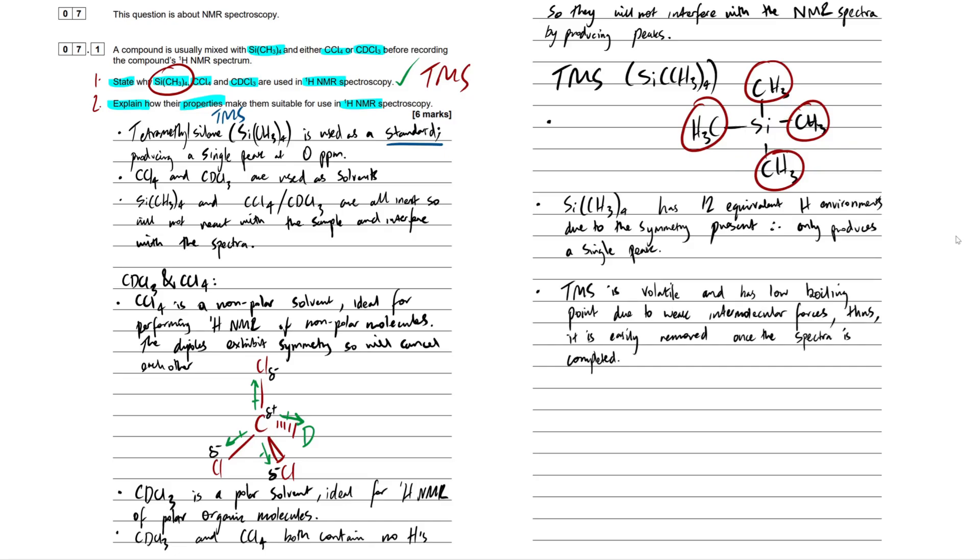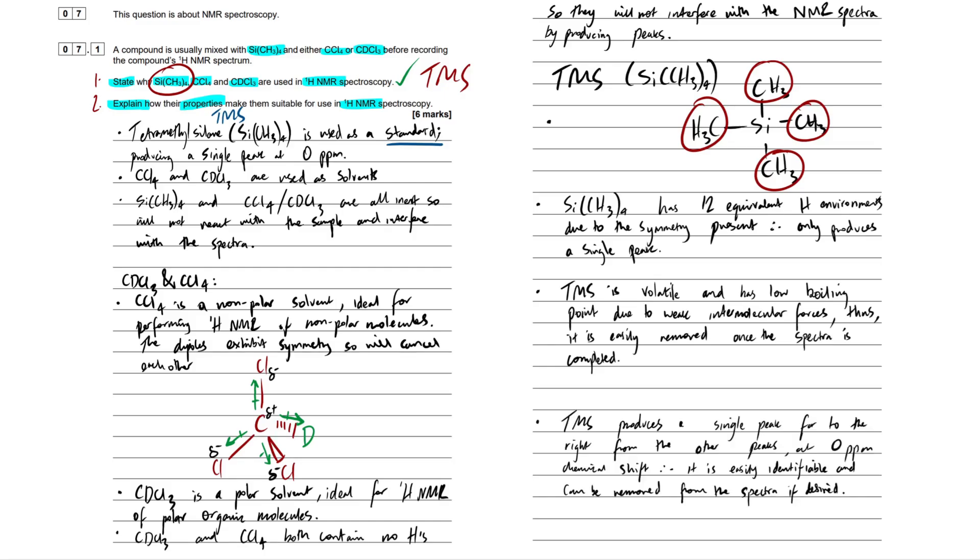Next point about TMS is that it's volatile. It's going to be able to evaporate very easily, and it has a low boiling point due to the weak intermolecular forces. Boiling point, melting point, always to do with the intermolecular forces. And then I said, thus, it is easily removed once the spectra is completed. So you chuck in your sample into this standard with the solvents and all that good stuff, and then once you've completed your spectra, apply a little bit of heat, boil off the TMS, and you're back to where you started.